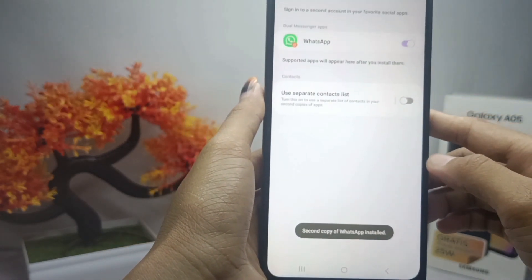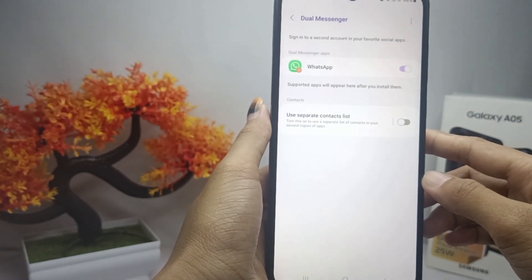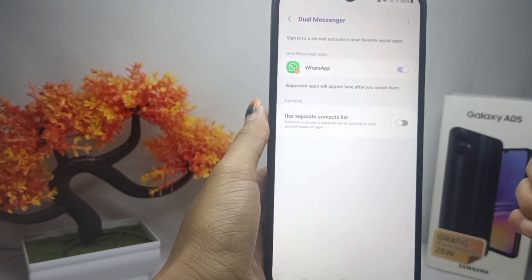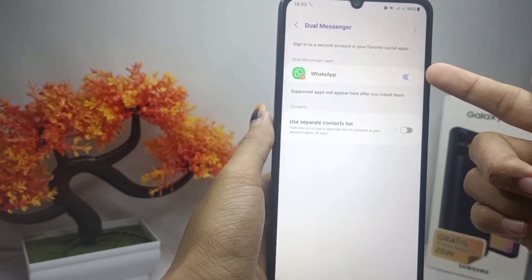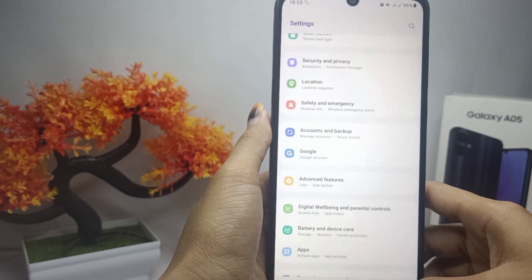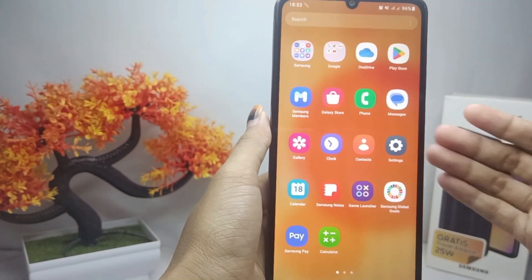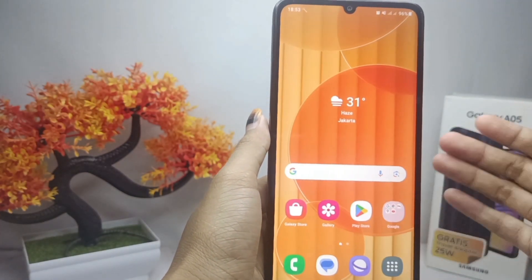You can see the app was successfully duplicated. That's the tutorial on how to clone apps on a Samsung Galaxy A05. If you were helped by this video, don't forget to like and subscribe for more information from this channel. Thank you.